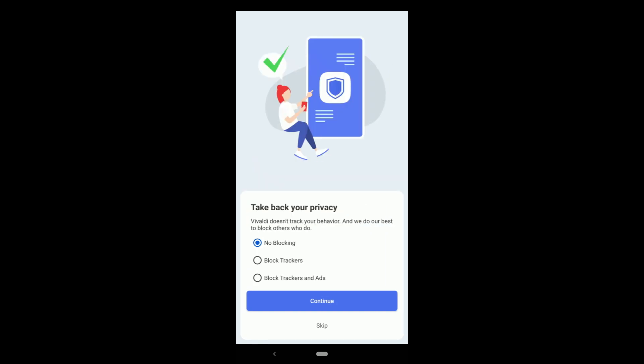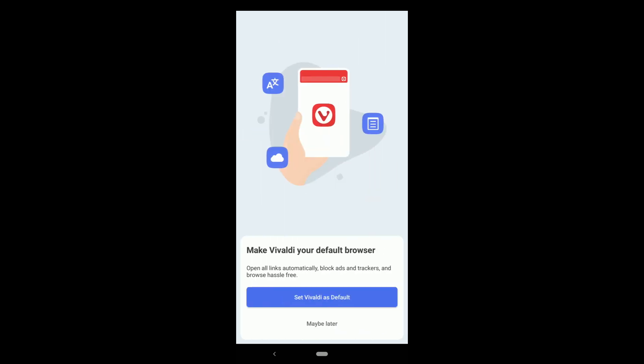Vivaldi doesn't track your behavior and we do our best to block others who do. Sounds great. Options are: no blocking, block trackers, and the one I prefer is block trackers and ads both. Then continue.